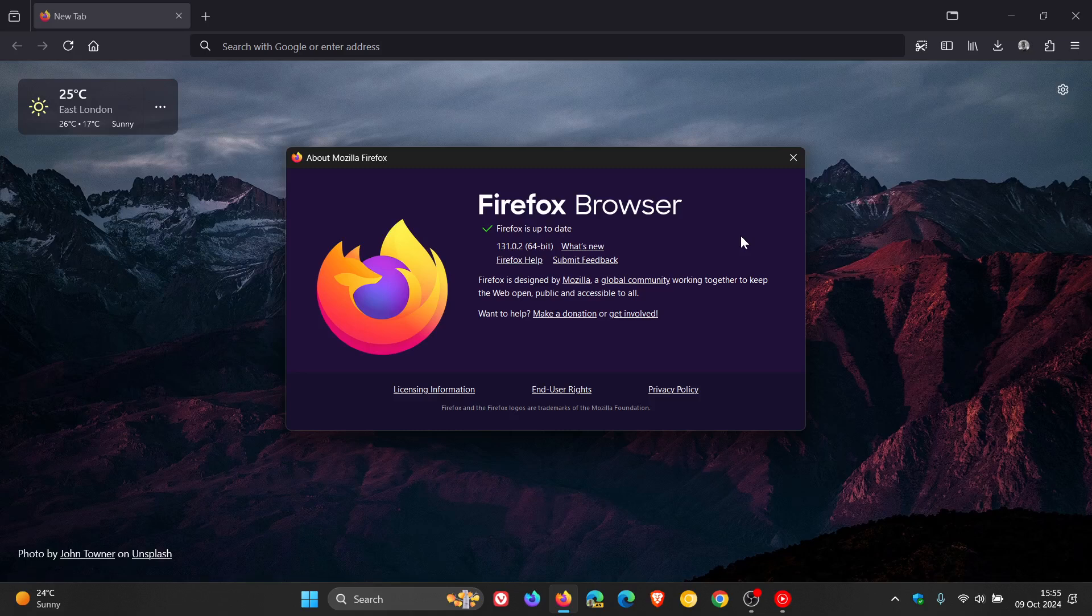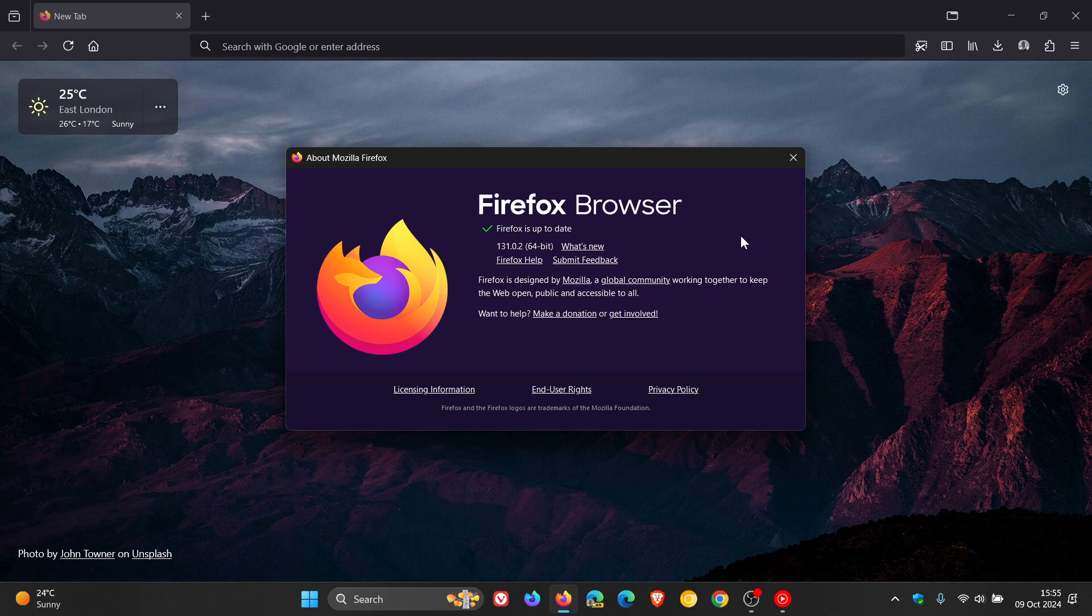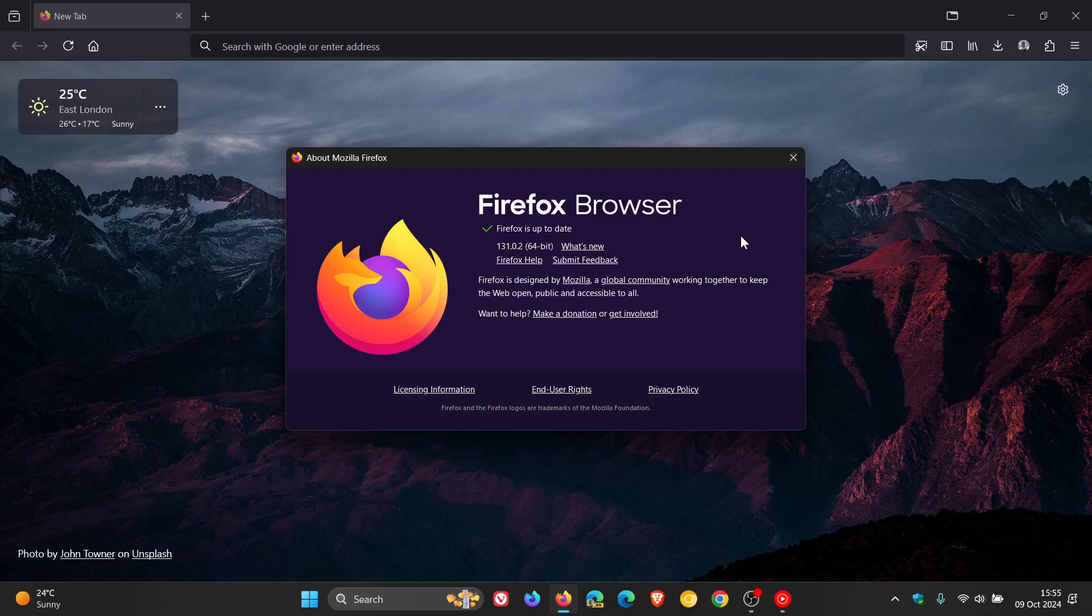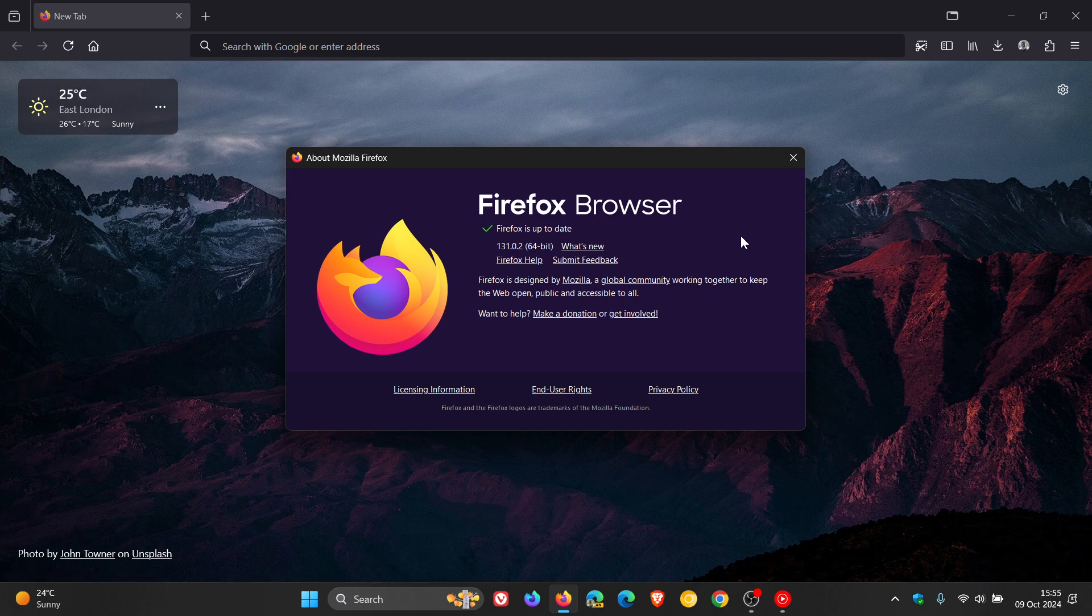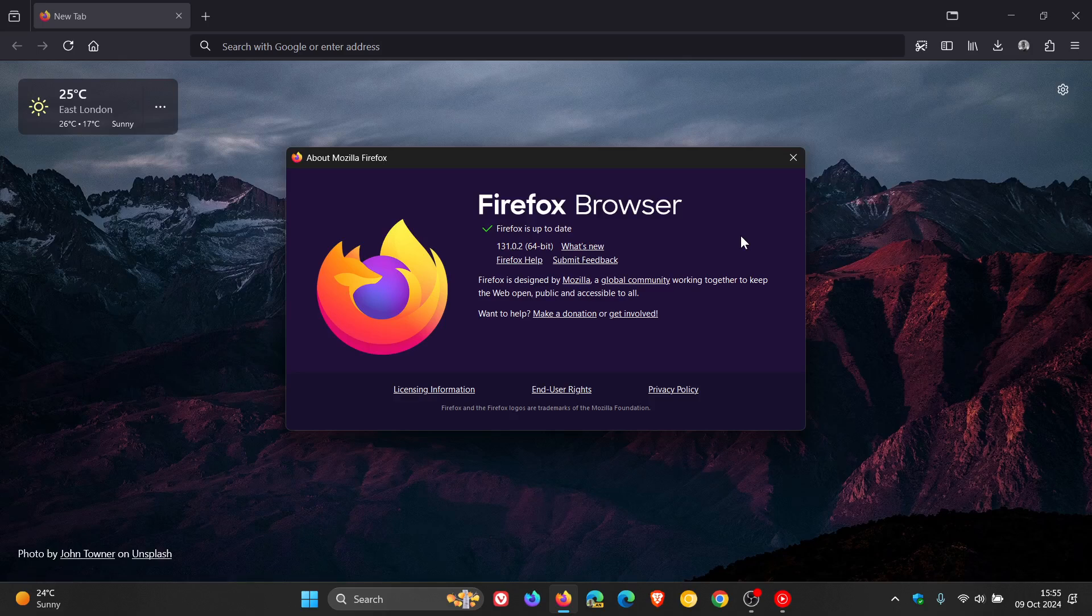The exploit is listed as CVE-2024-9680 and it's called use after free in animation timeline. Mozilla says an attacker was able to achieve code execution in the content process by exploiting a use after free in animation timelines.